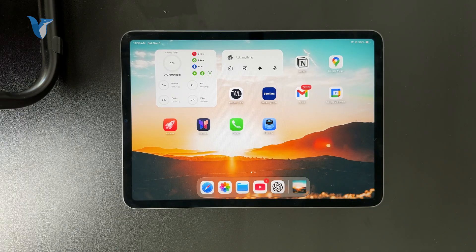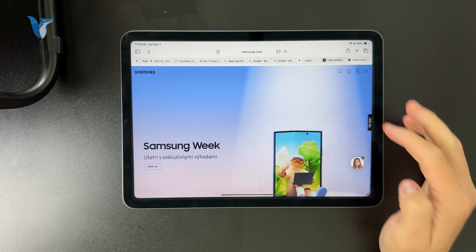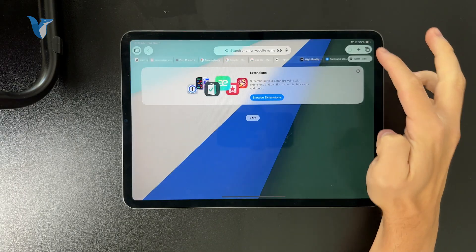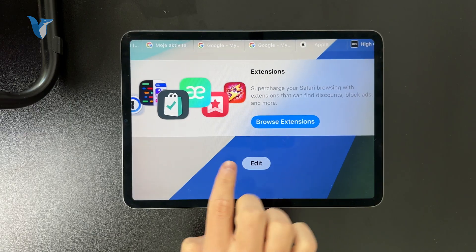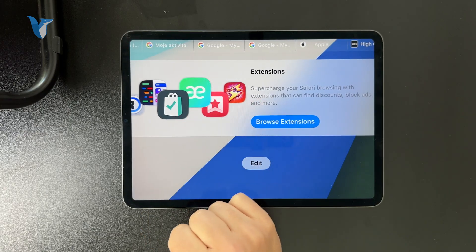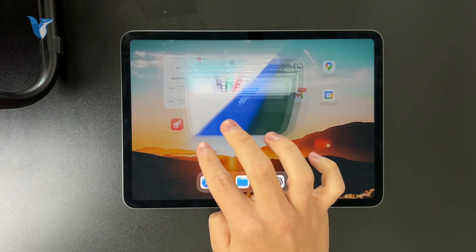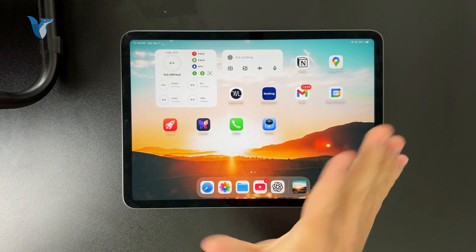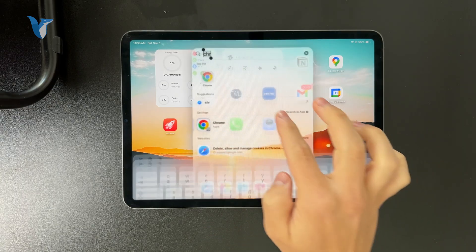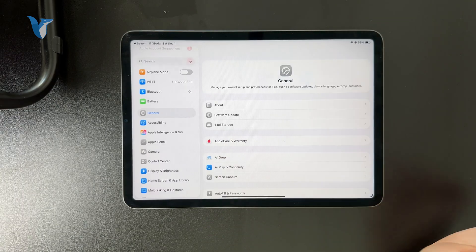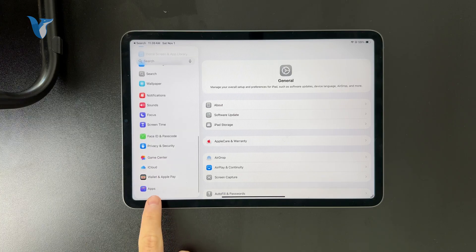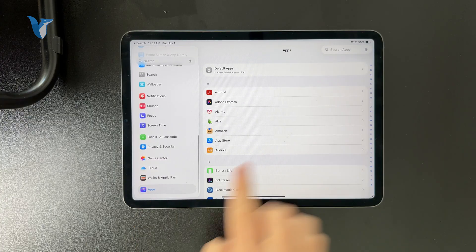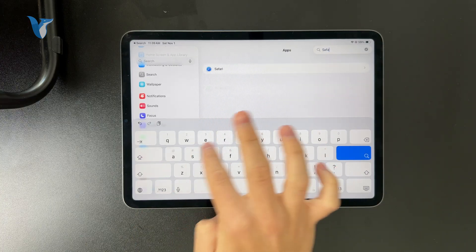Well, it depends on which browser you use because on the Safari web browser, there are extensions available to be added. The best way in my opinion is to go to the Settings app, go to the apps, and specifically check out the Safari settings within the main Settings app.